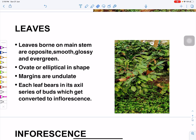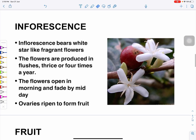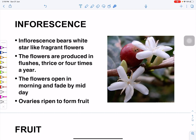The inflorescence is a group of flowers arising in the axil of the leaves. This inflorescence bears white, star-like, fragrant flowers.